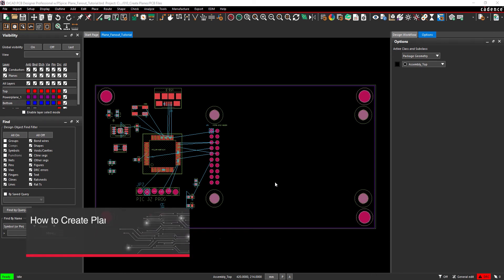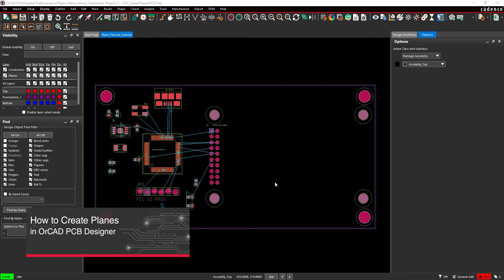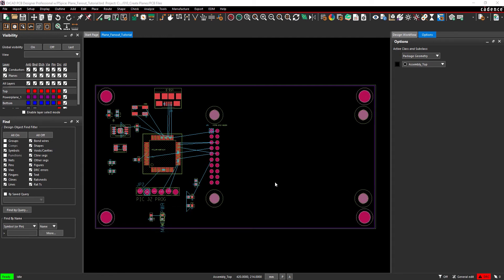Almost every component on a PCB requires a connection to the power and ground nets. Using planes for power and ground provides a robust path to ground and improves signal quality. In this video, you will learn multiple methods for creating planes to allow for a quick and easy connection of components to power and ground.